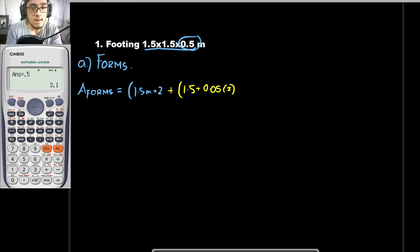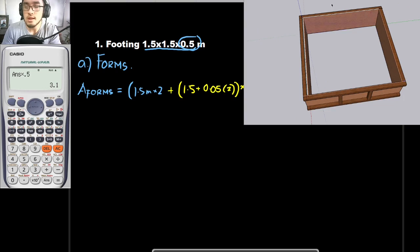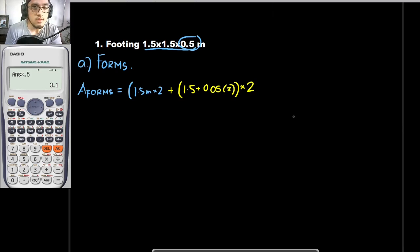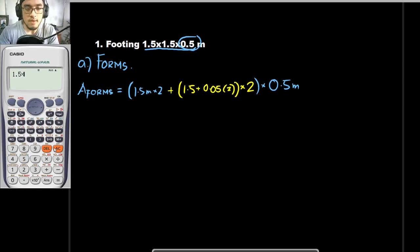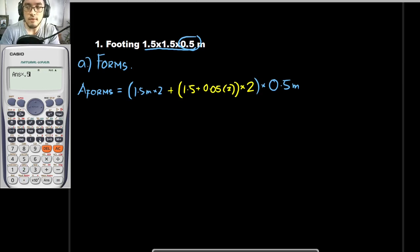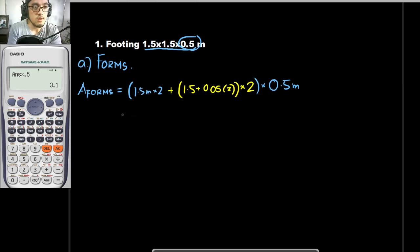If that is to be one side, we would once again multiply this by 2 because it would cover the other side as well. Since that is to be the perimeter of our formworks, we would multiply this by the height, which is 0.5 meters. So: 1.5 times 2 plus 1.5 plus 0.05 times 2, times 2, times 0.5 equals 3.1 square meters. That is the area for the forms — 3.1 square meters.